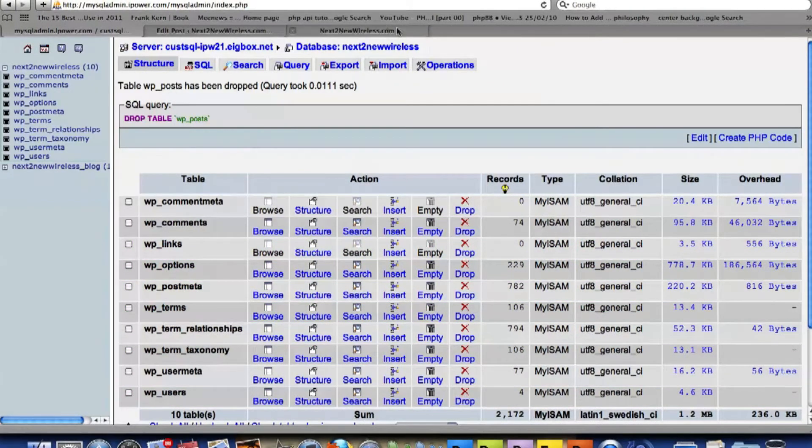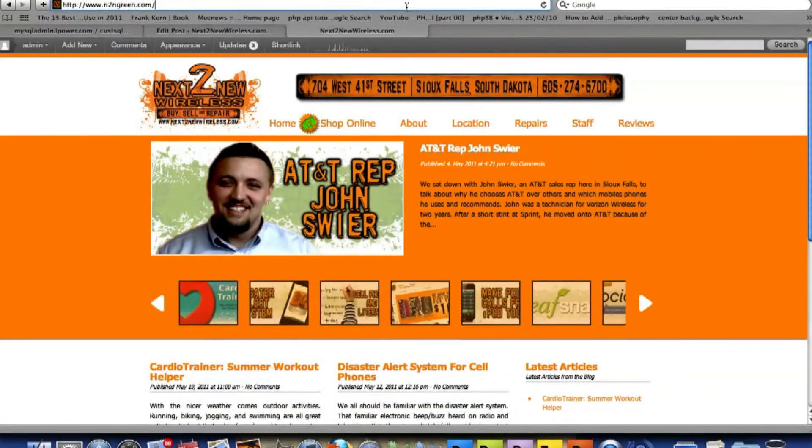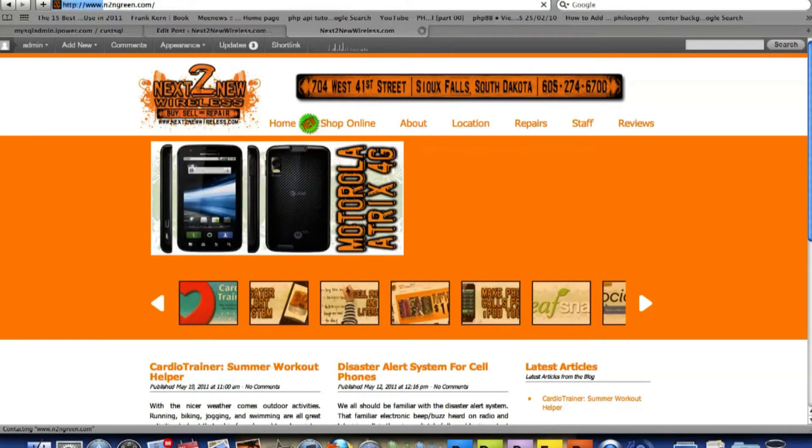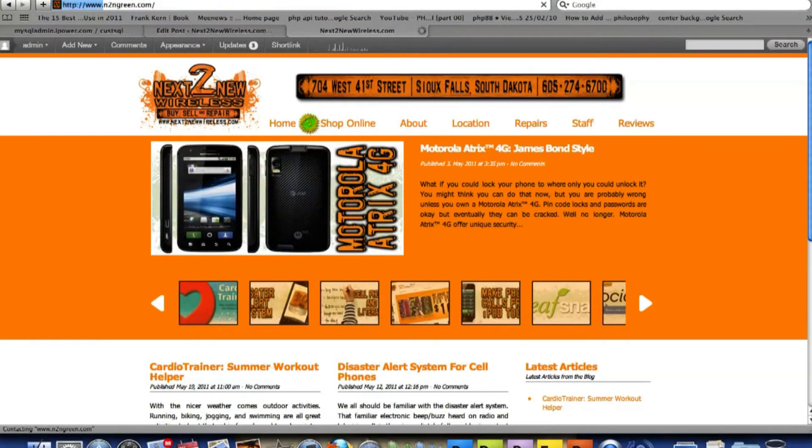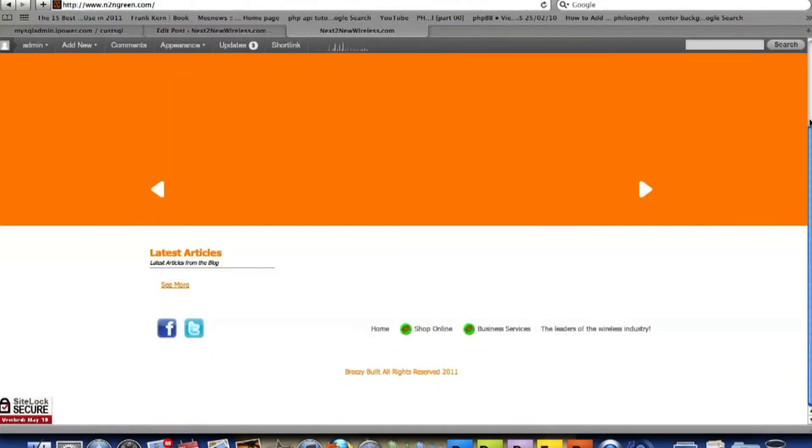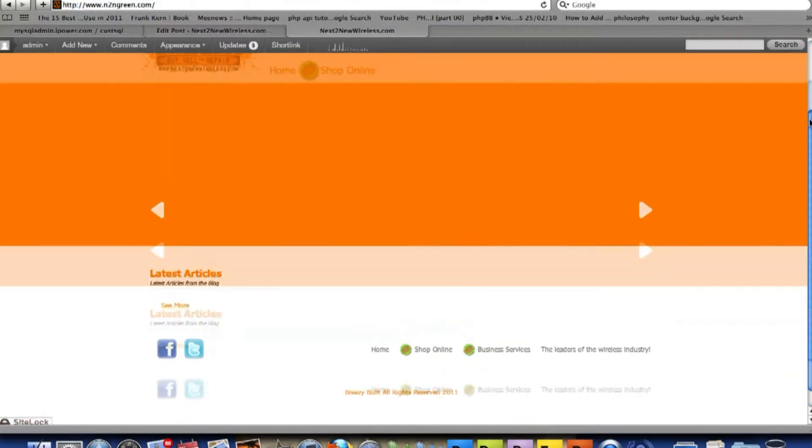And then if we go back to the website and actually refresh it, you'll see there will be nothing there. So yeah, there's nothing there. Just blank, plain.